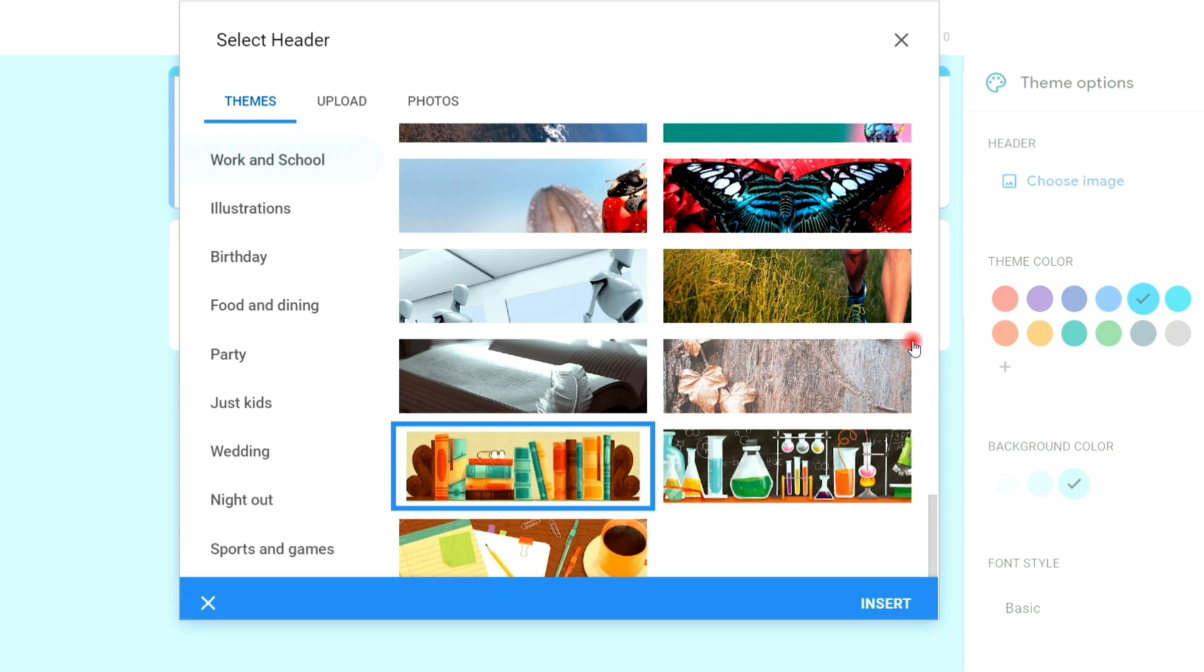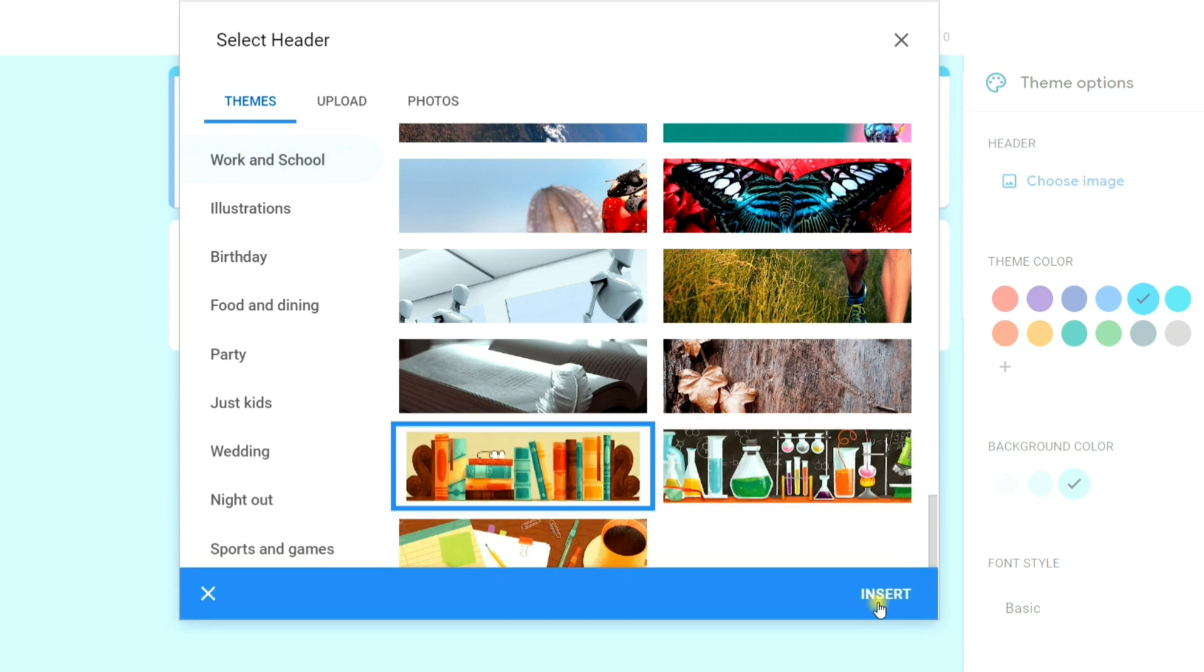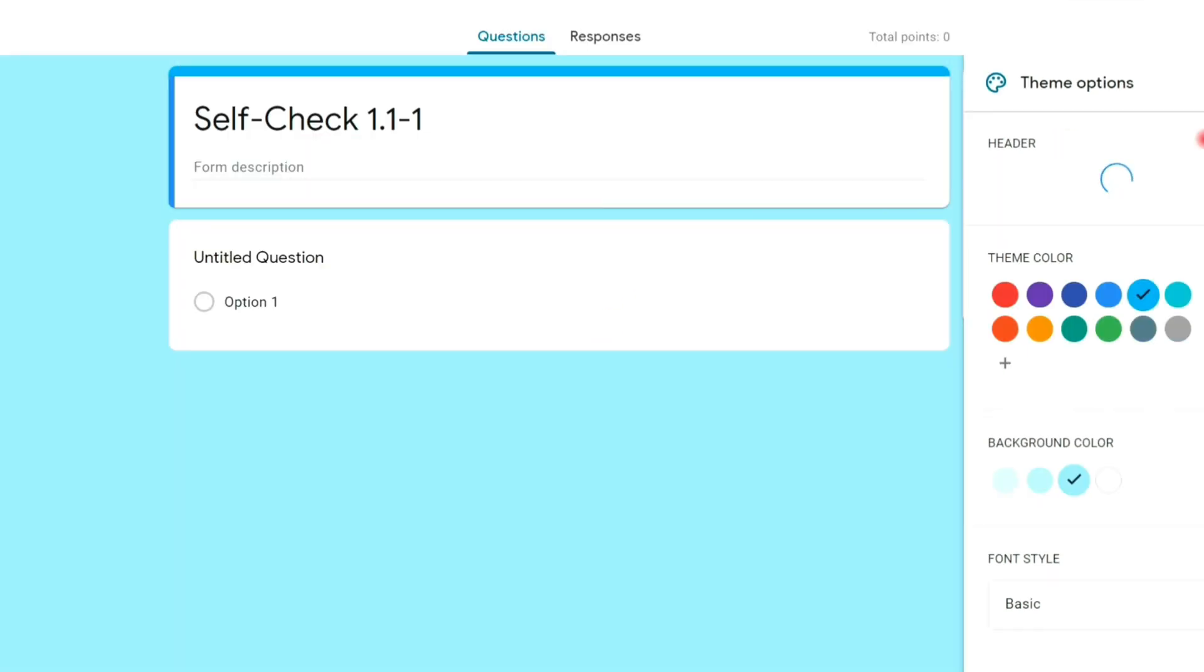Click the theme of your choice, then click insert. Now your theme is applied.